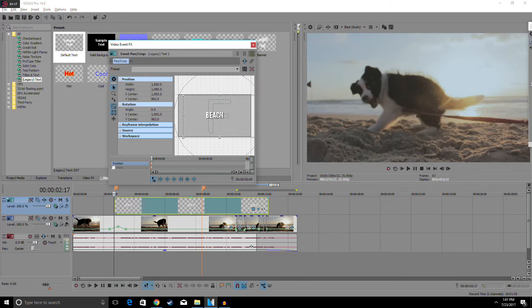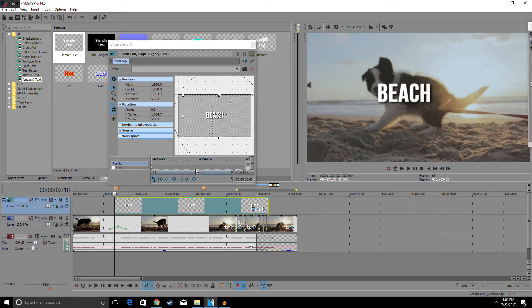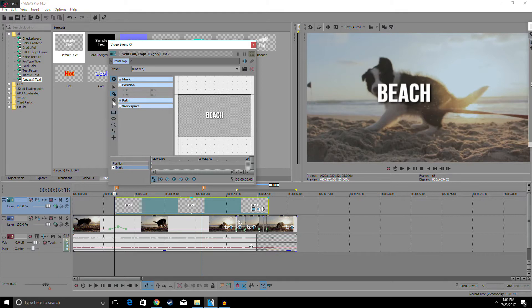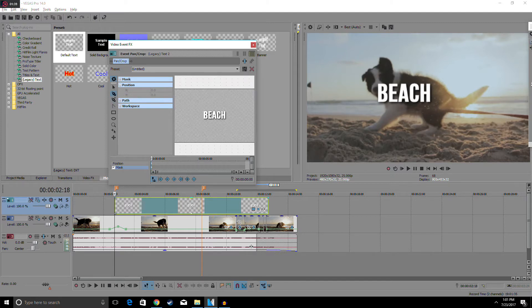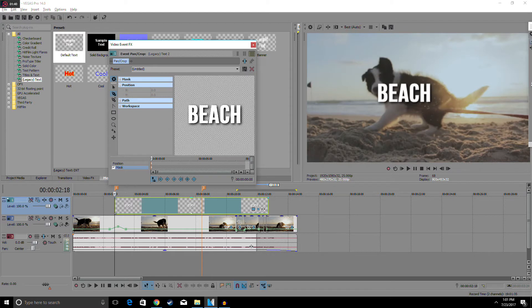Alright, so now what we want to do is go to Position, Mask, enable that, then you guys want to hit the Anchor Creation Tool, which is also D, but I just like to press it for the tutorial purpose. Then control-alt-scroll wheel in to zoom in if you guys like.